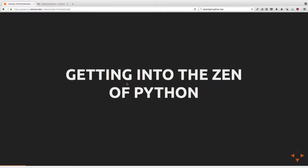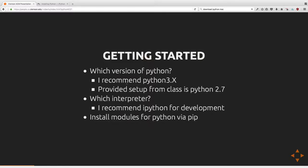Without further ado, let's get into the Zen of Python. What version of Python? This actually matters. There are two stable versions currently released. There's 3.4 or 3.5, which is actually the latest version — not available on older versions of Ubuntu yet, but 3.5 is the latest release as of the time of this presentation.